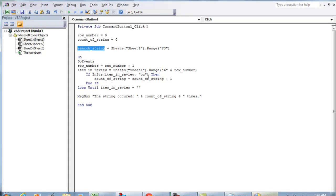We're going to copy that variable and all we're going to do is change OU to search_string. So in item_in_review, we're looking for search_string.